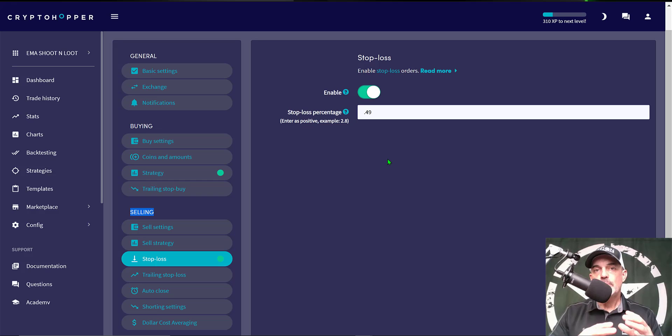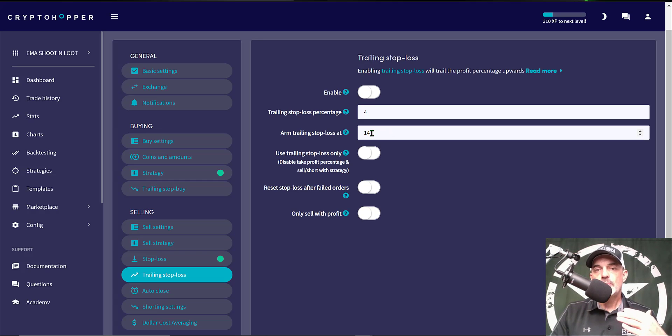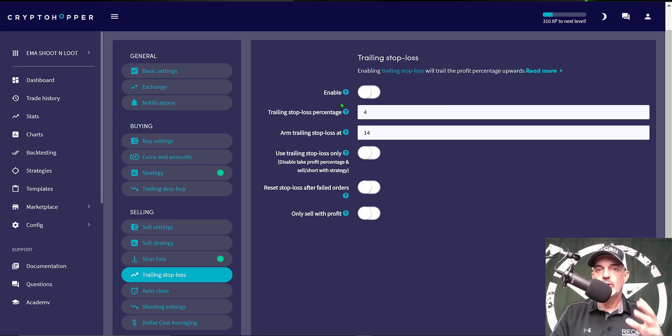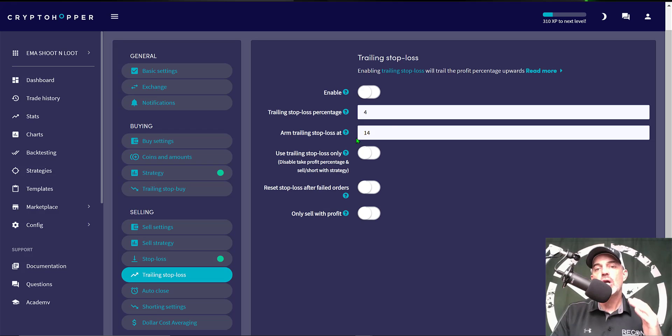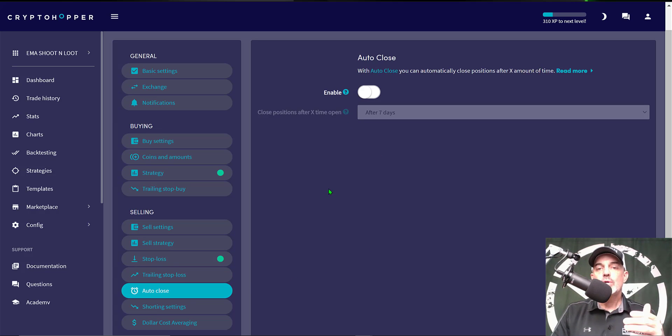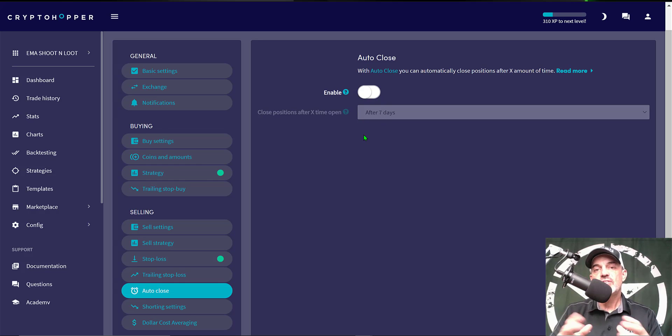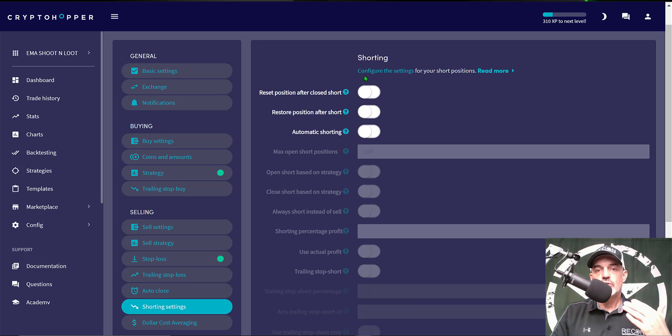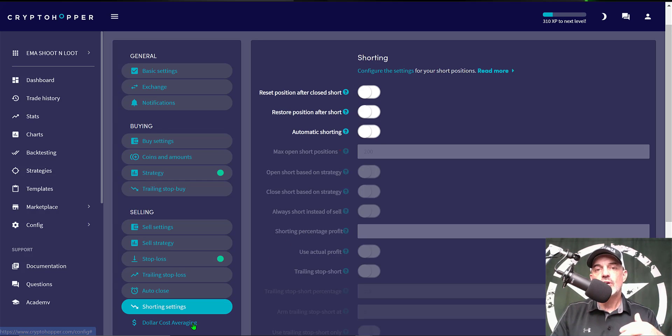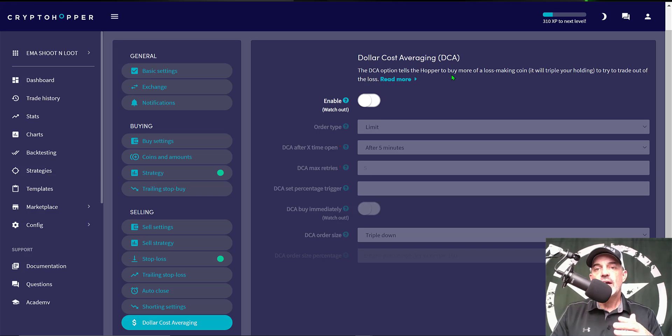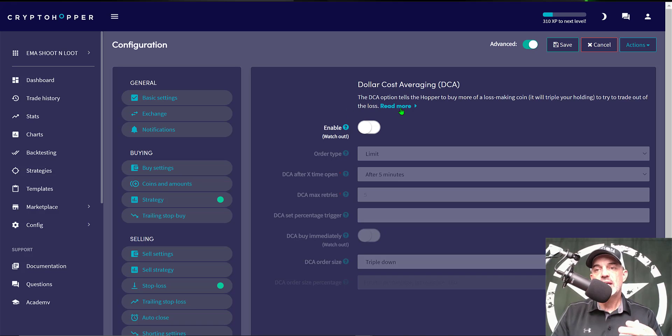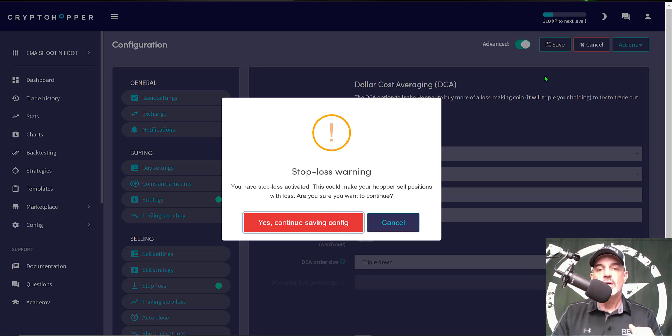The next option is trailing stop loss. I do not enable that on this particular shoot and loot strategy. Again we're not looking to hang around, we're getting in and getting out quick. Auto close is the next option. Don't necessarily need to enable that feature, we're getting in and out pretty quickly as it is. Short settings don't apply to this strategy and dollar cost averaging does not apply to this type of strategy. And so that is all the settings so we'll just come over here, click the Save button and it wants to warn me that I have a stop loss. I would actually want it to warn me if I didn't have a stop loss, so yes, continue. All right, the configuration has been saved.